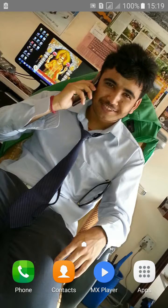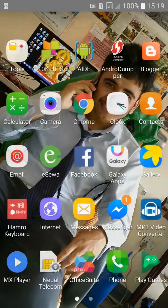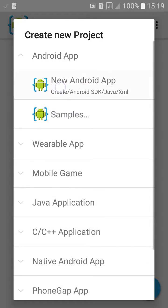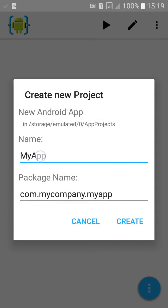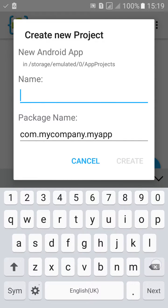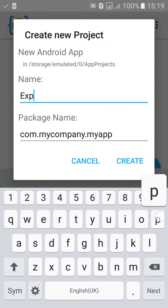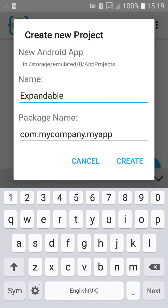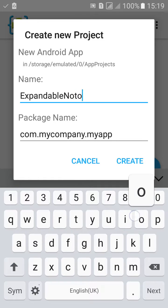Welcome to my Android tutorial 26.4. In this tutorial I'll show you how to make an expandable notification. First, go to Android IDE and create a new Android project. Name the project 'ExpandableNotification'.